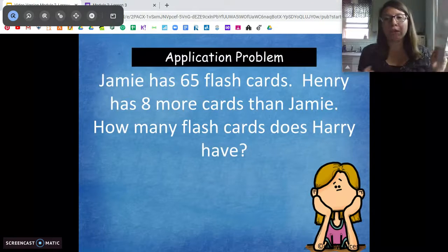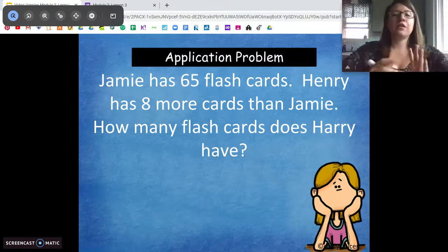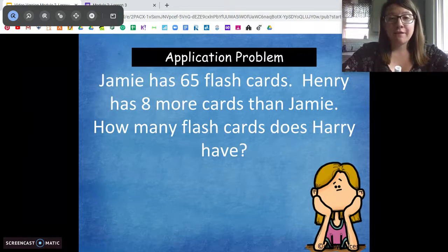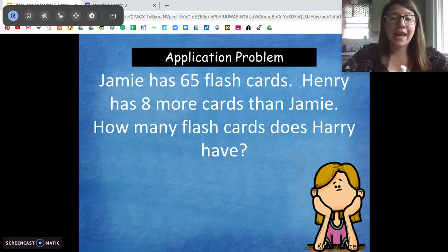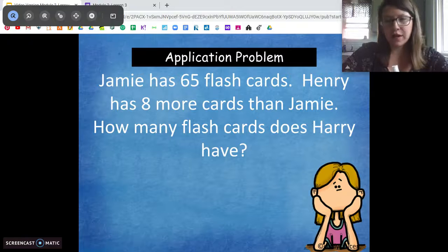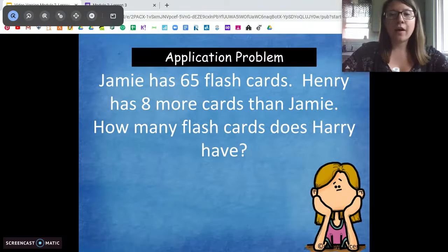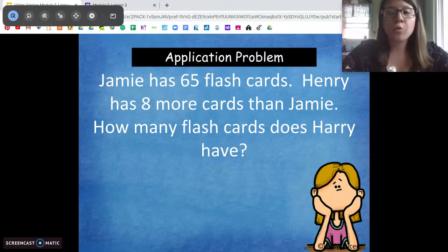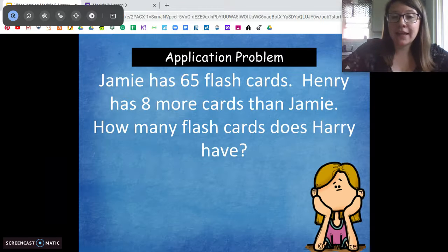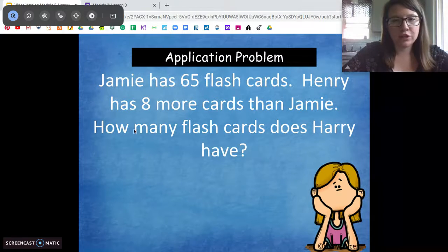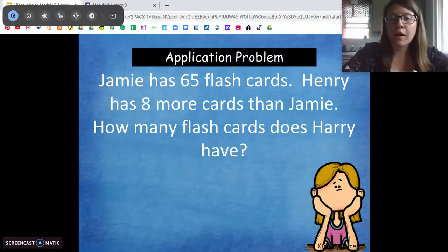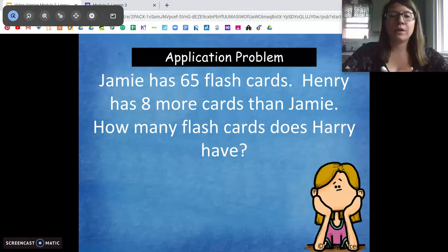Application problem — get out your paper that you don't need to save; we're just going to solve this together. I'm going to read it and then we're going to go over it. Jamie has 65 flashcards. Henry has 8 more flashcards than Jamie. How many flashcards does Henry have? Pause the video, talk with someone at home — are we going to add or are we going to subtract? How are we going to solve this problem?